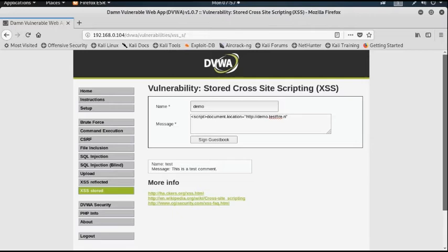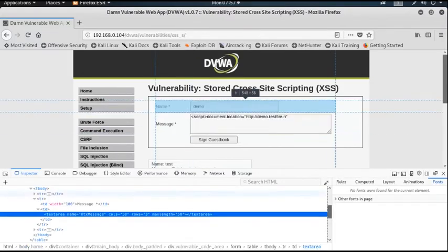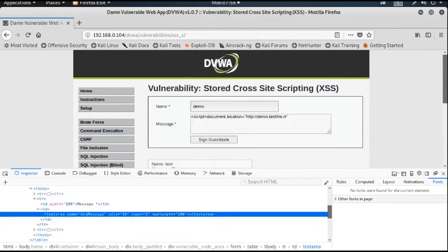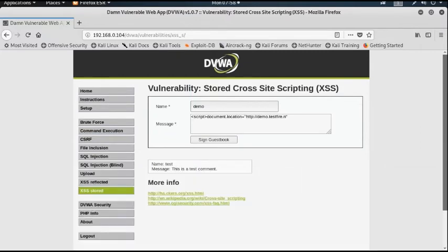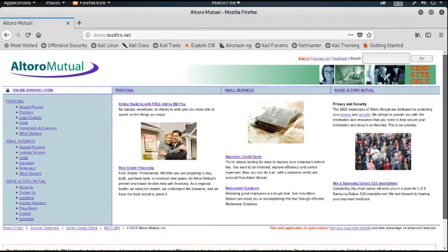The maximum length input field is too short, so by inspecting the element I can change the max length from 50 to 100. Now I can type the full script. I complete the script and end the script tag, then click Sign Guestbook — and it redirects to that particular web application.